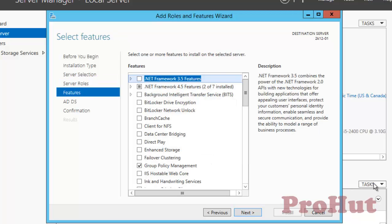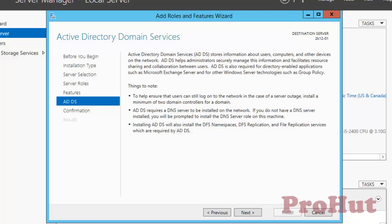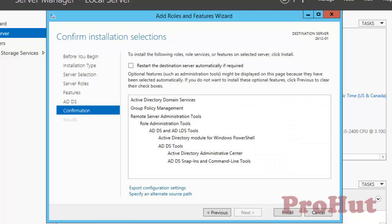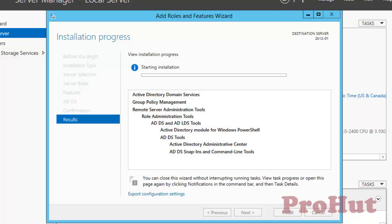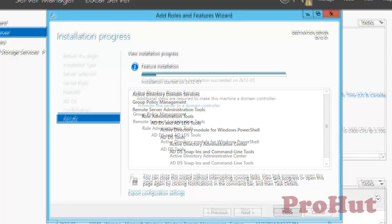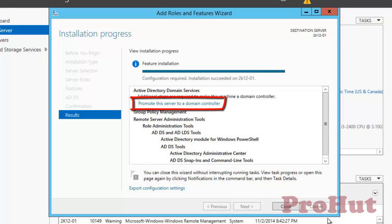Click Next through the remaining screens and then click on Install. It will initiate the installation of the ADDS role. This installation is going to take a few minutes, so I'll pause the video and will be back once the ADDS role is installed.